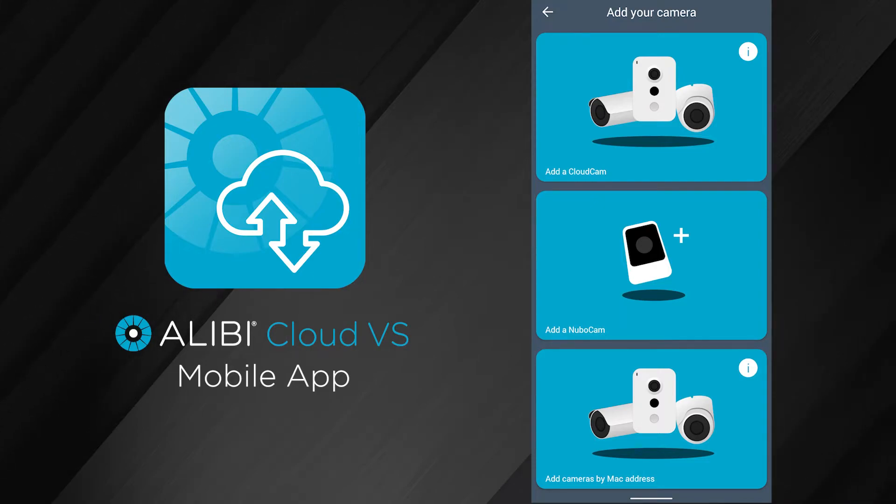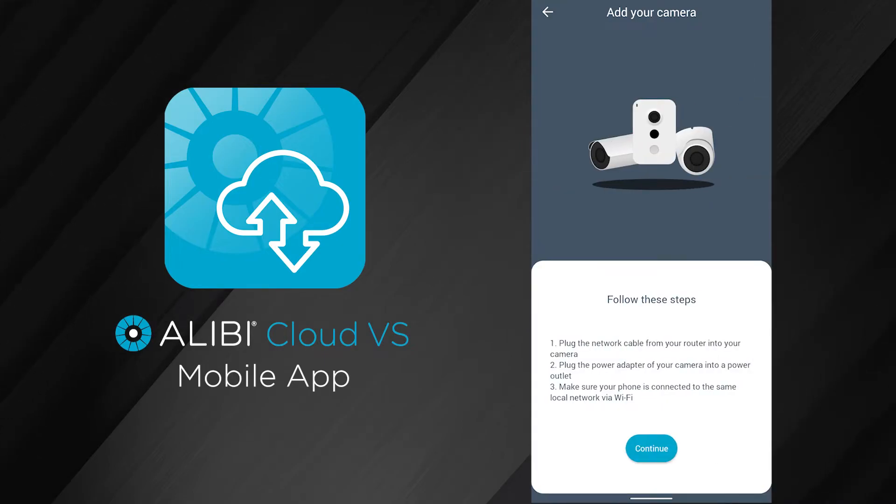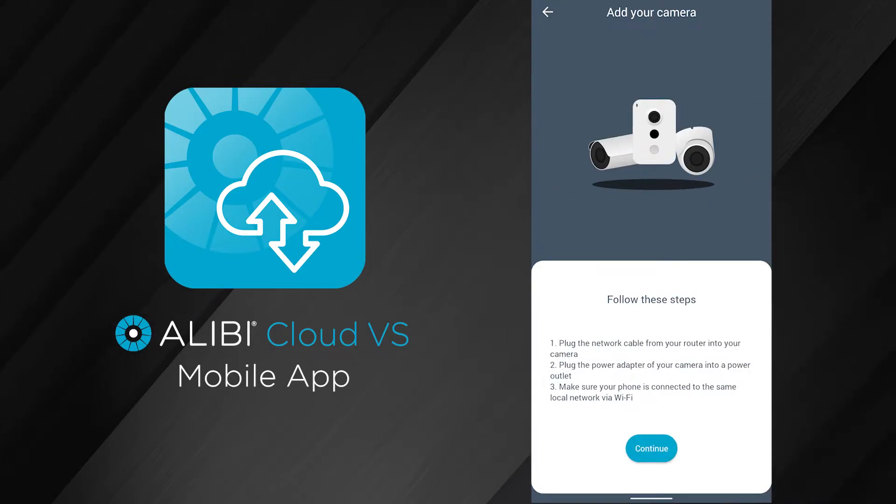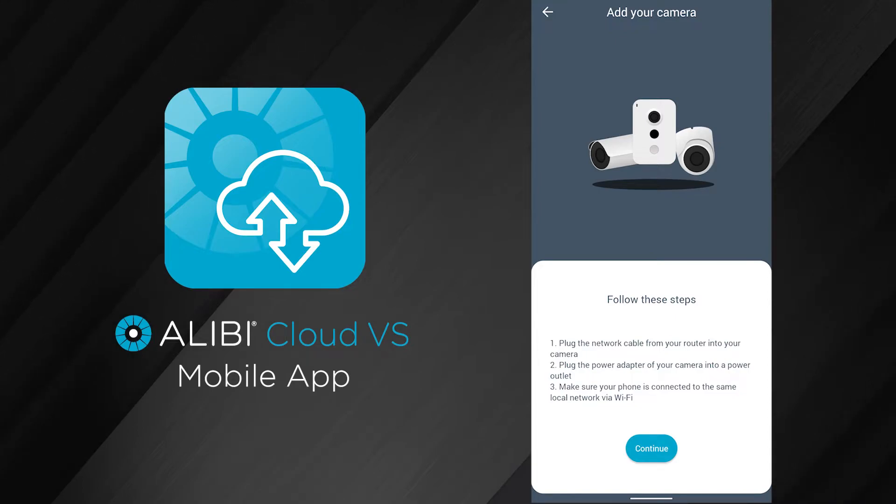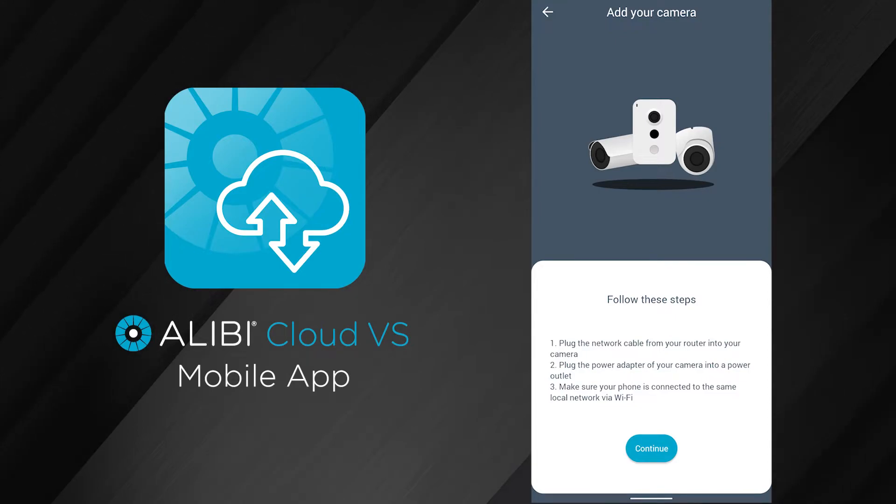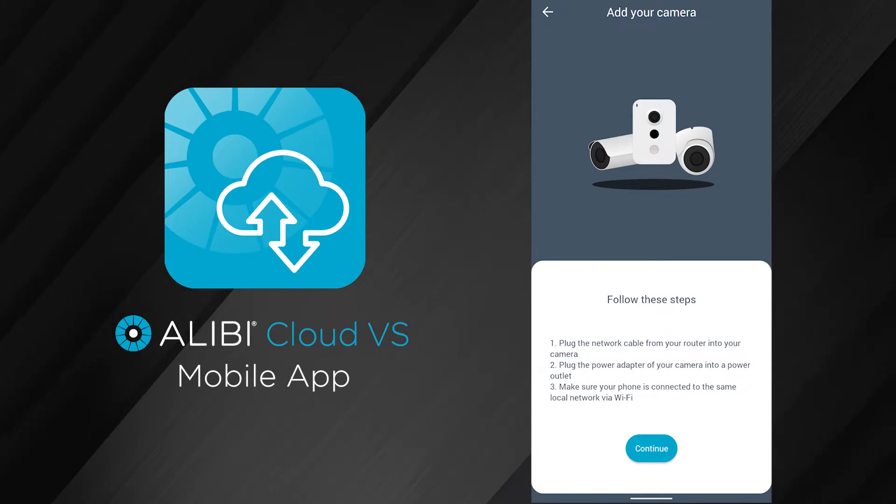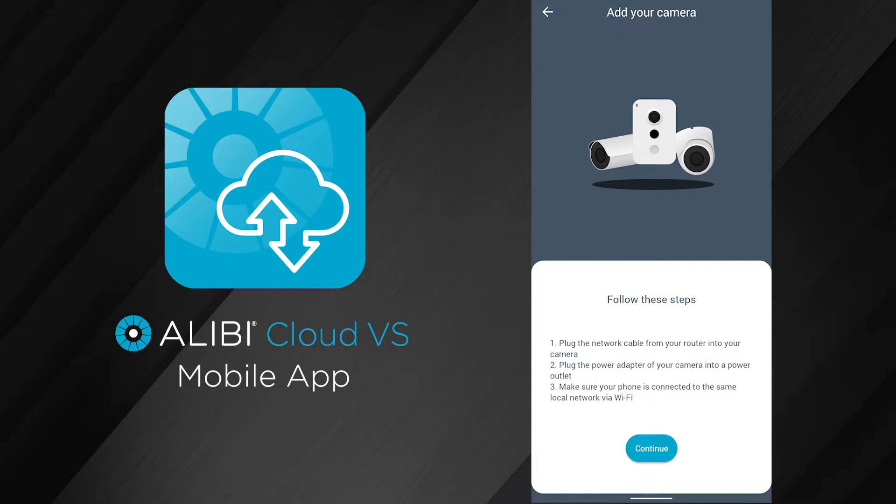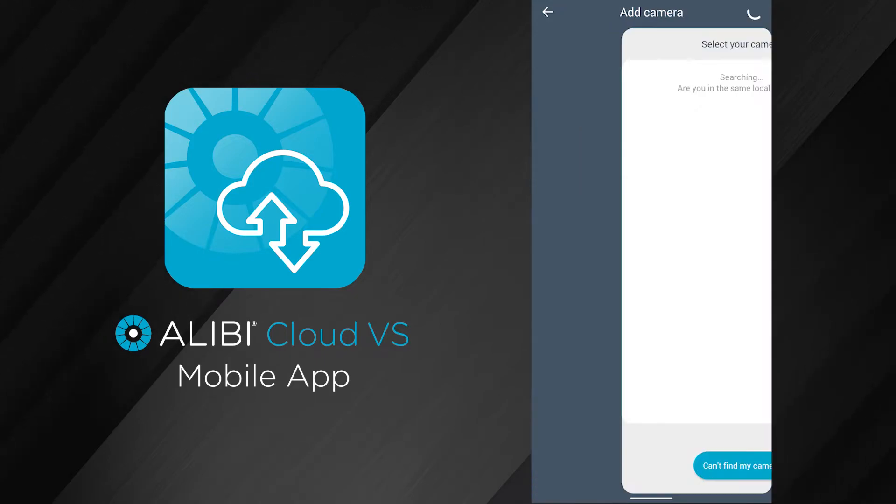Once you go to add camera, there's going to be three options here. We're going to focus on the top option for now, which is add a cloud cam. In here, this will search your local network for any cloud cameras. You want to make sure that your phone is connected to that same local network.